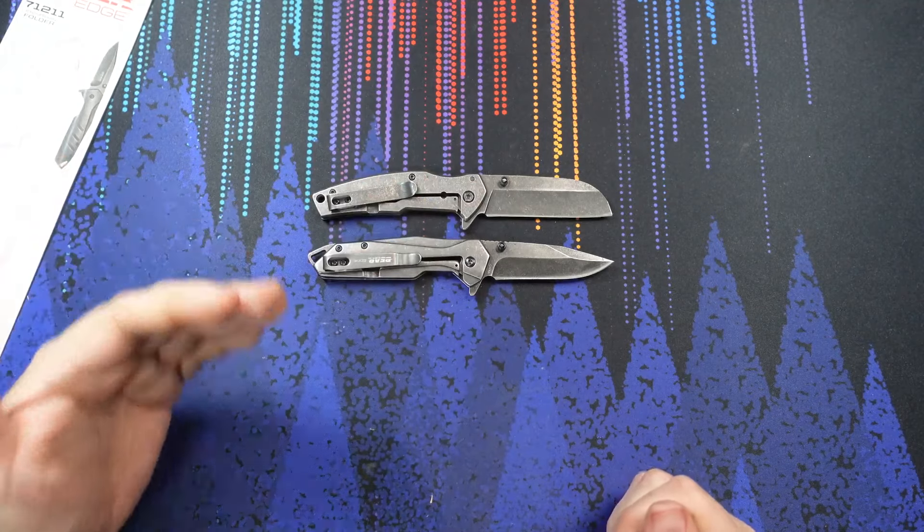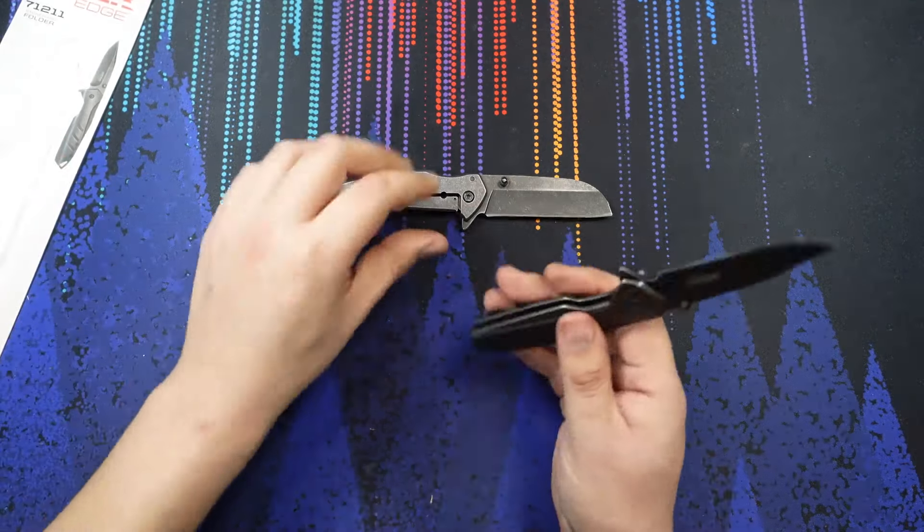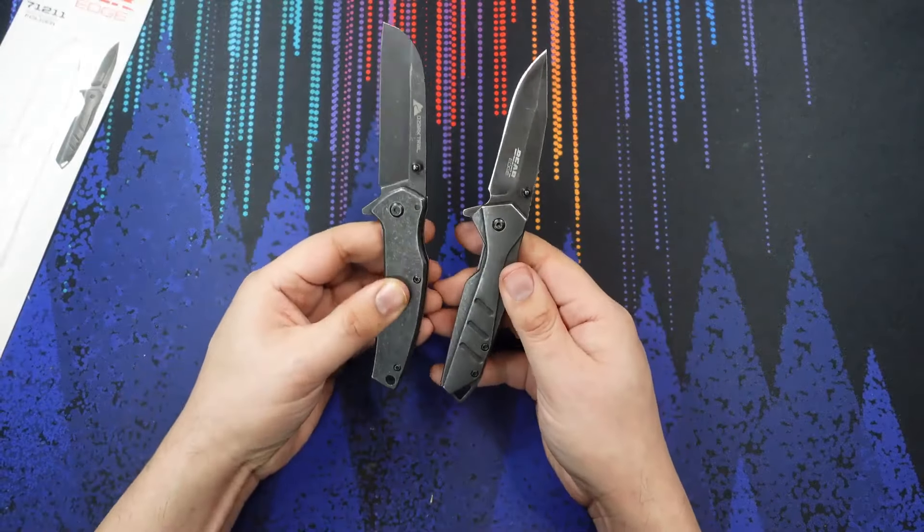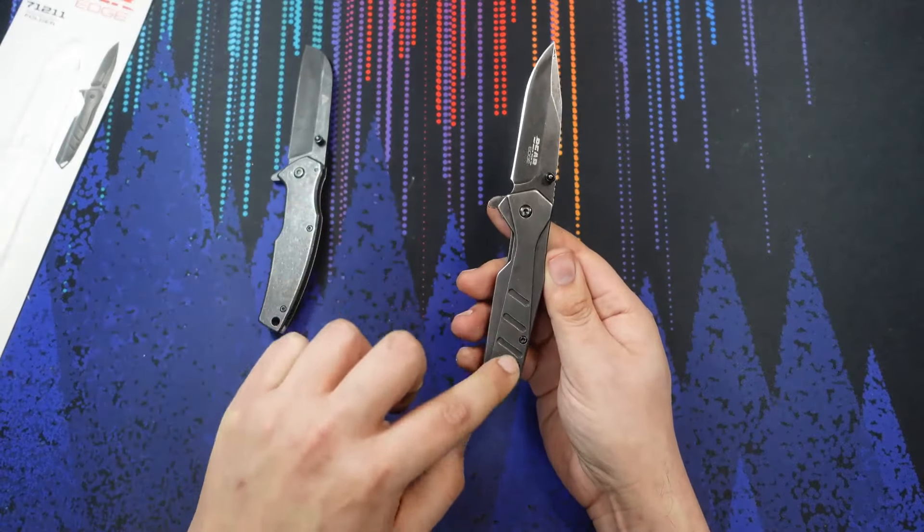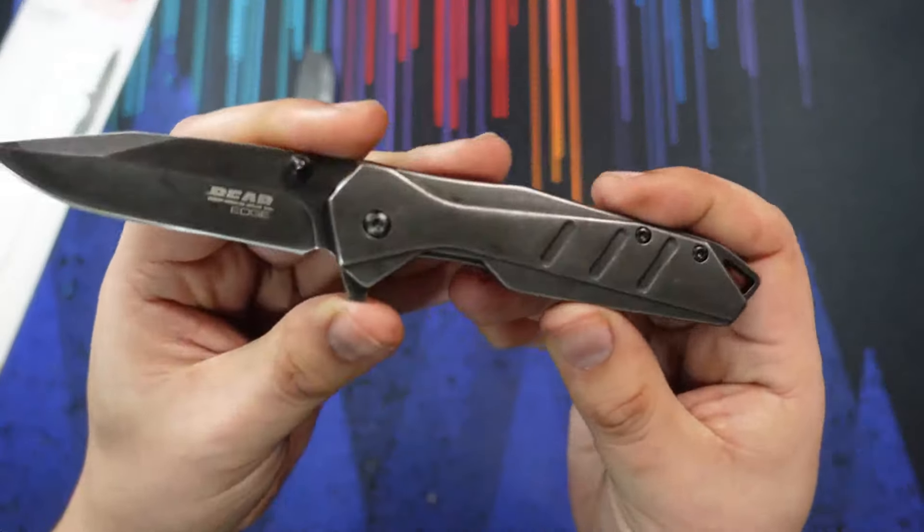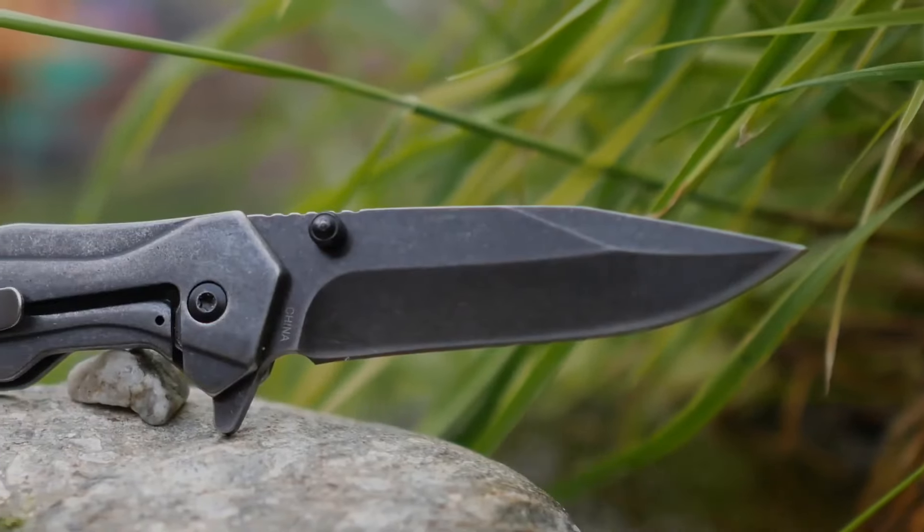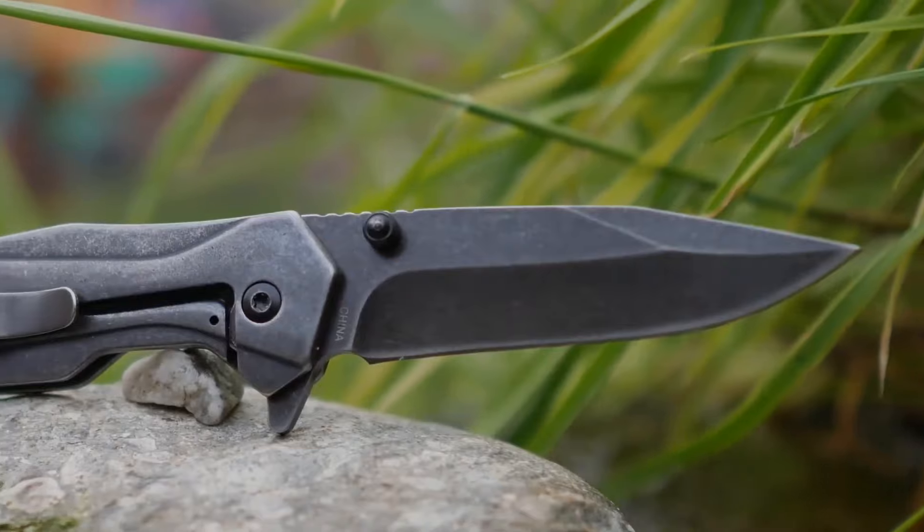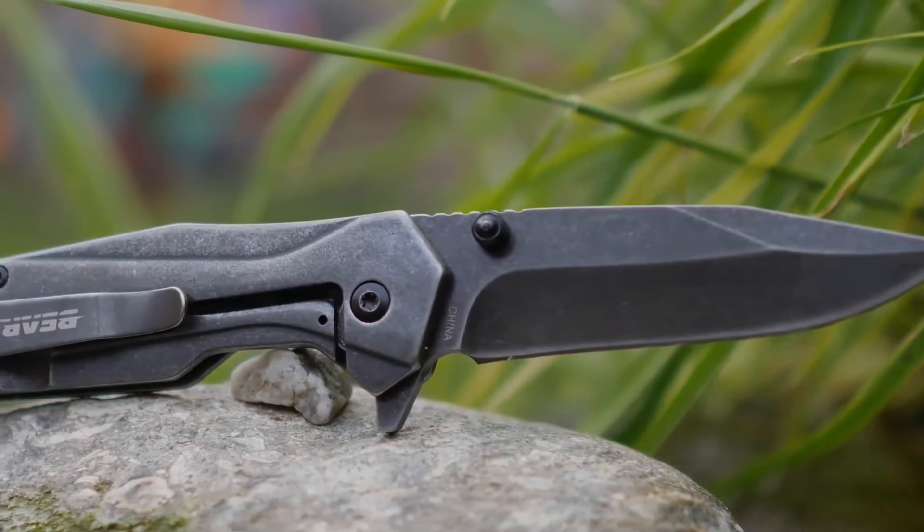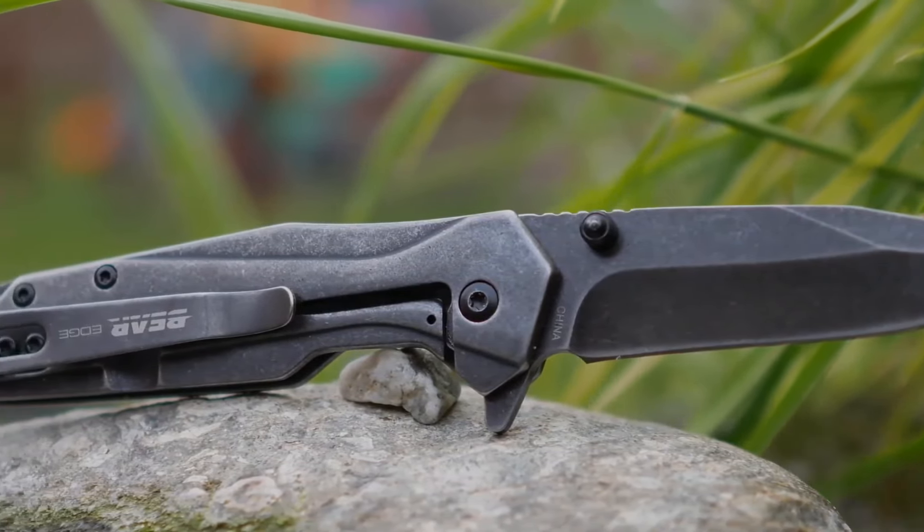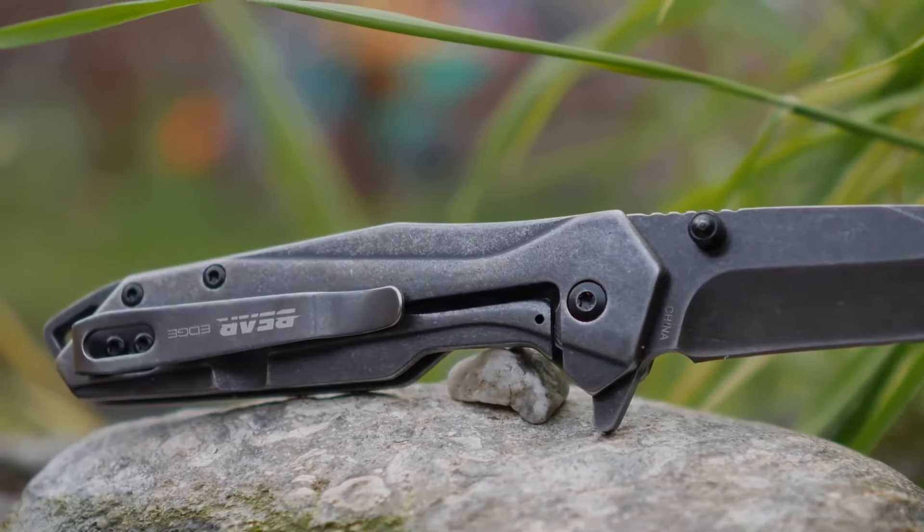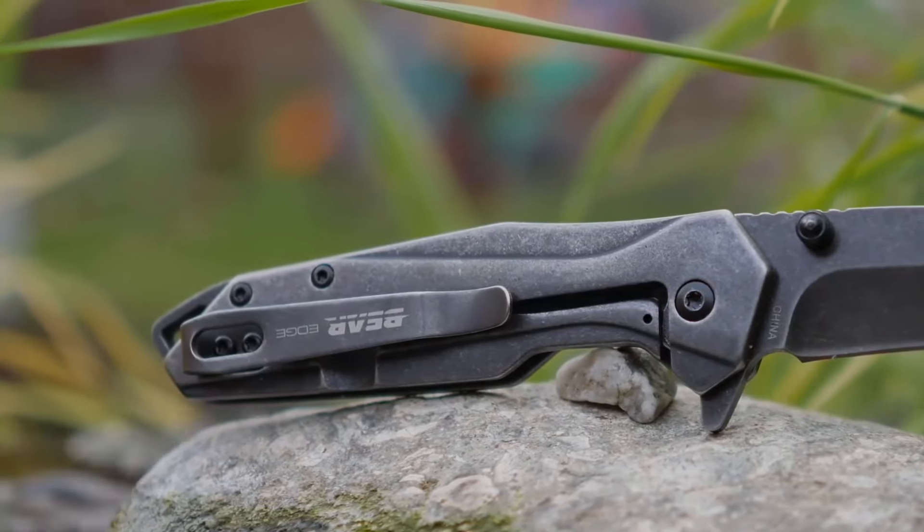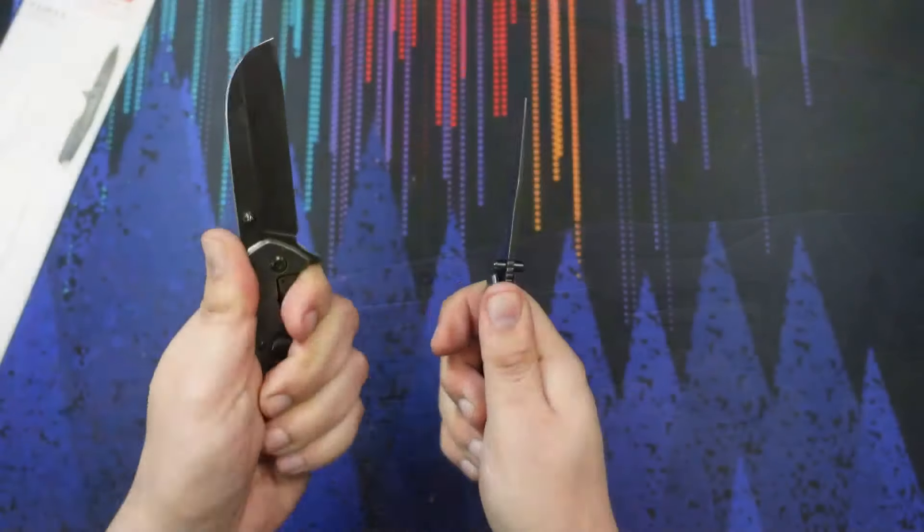We do get some more decorative features here on the Bear Edge knife. We have these little grooves milled in. I suppose that makes it feel nicer in hand as opposed to the sharp edges on the Ozark Trail knife. In hand, they feel about the same.